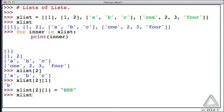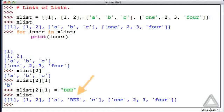And now if we echo xList back to us, we see that that second element within the third list, within xList, has changed to capital BEE.